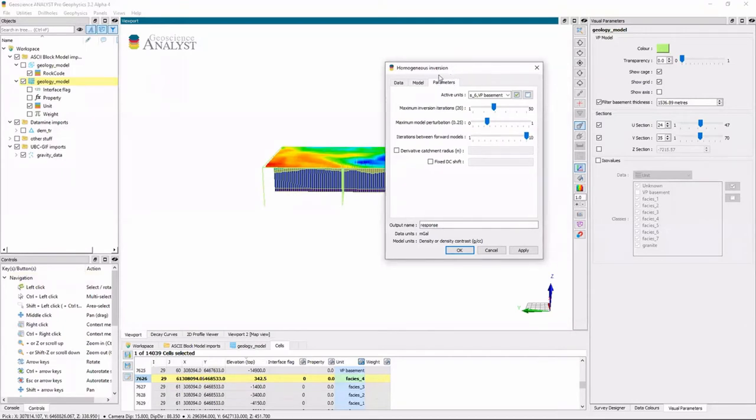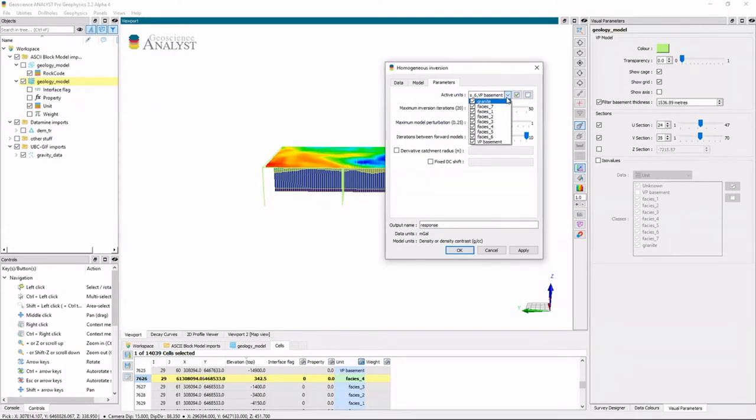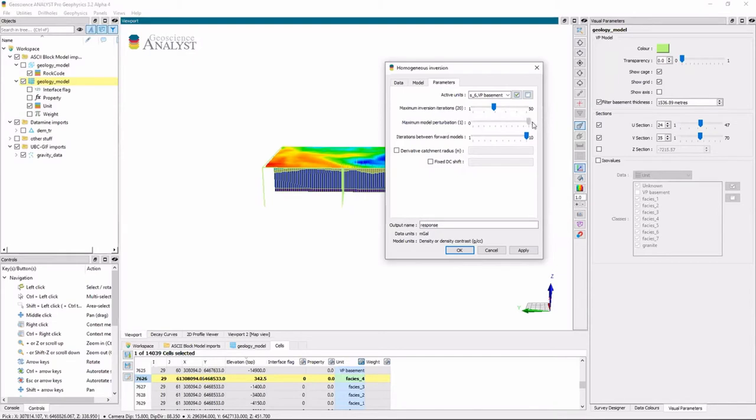I can also go to my parameters here. And if I had specific units I wanted to keep, so here I can keep certain units the same and only have them active. I'll let it go as much as it wants to in terms of maximum model perturbation.